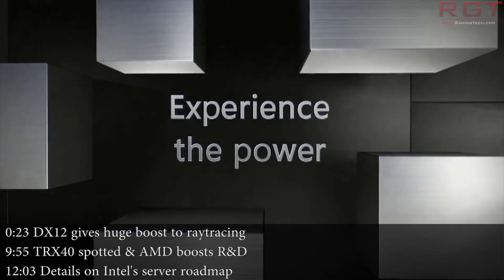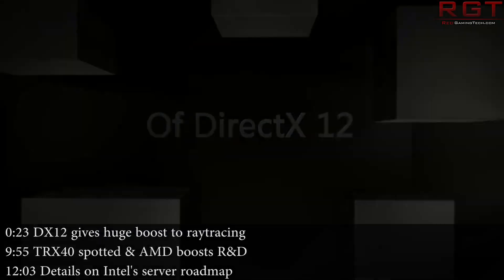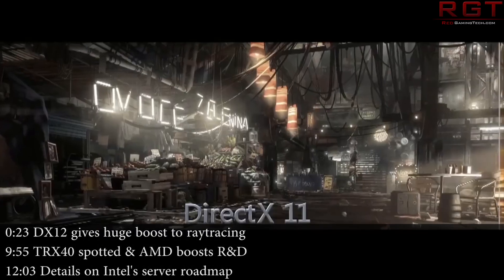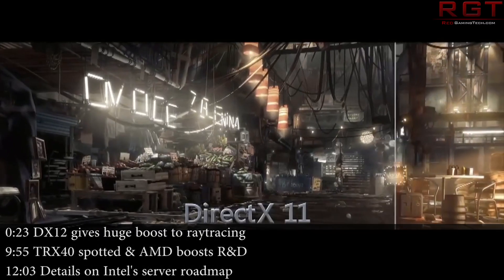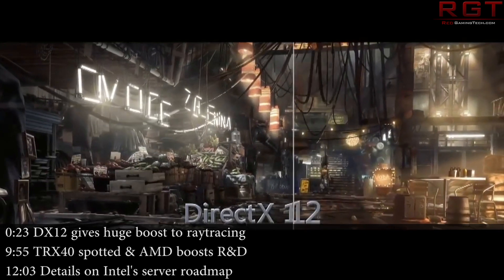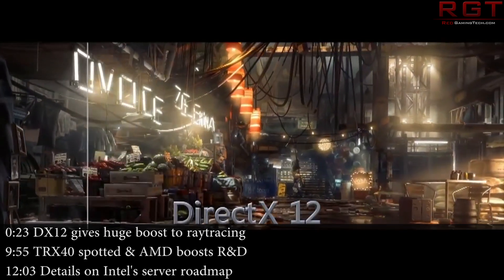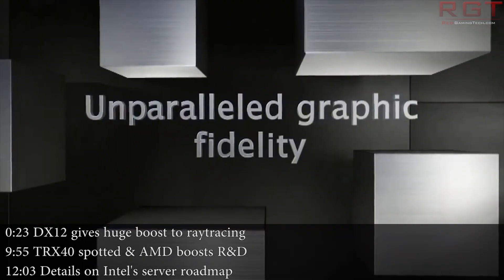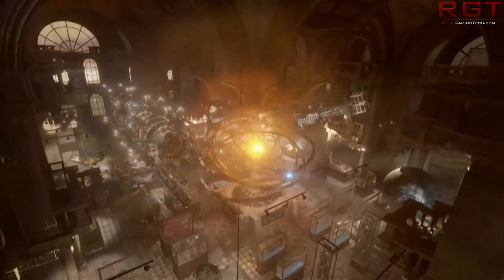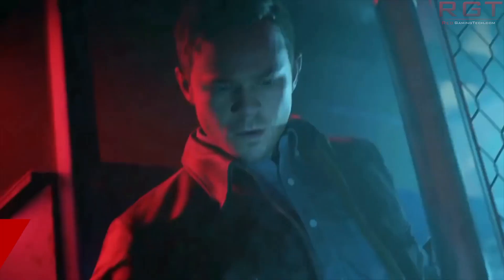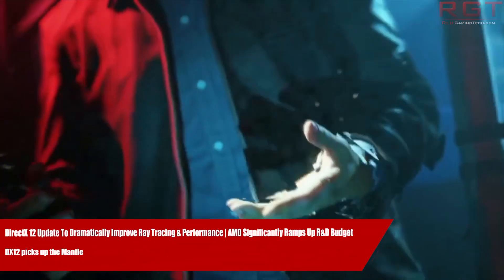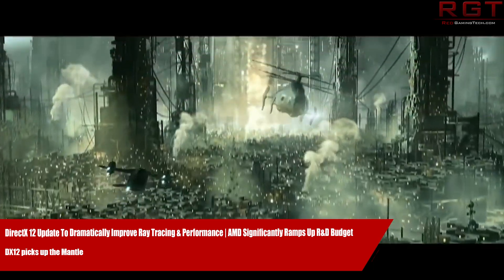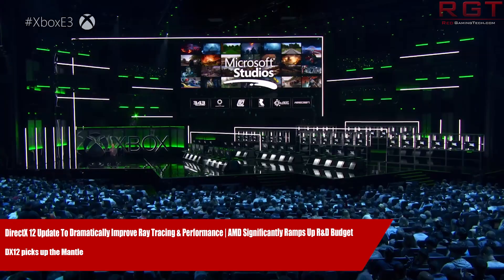Ladies and gentlemen, my name's Paul and in the ShredderGamingTech.com video we're going to be discussing and analysing tech news which has popped up in the past 24 or so hours. I hope you're all having an amazing day. We have an awful lot of news to get through in this video and unusually I'm going to start things out with Microsoft.